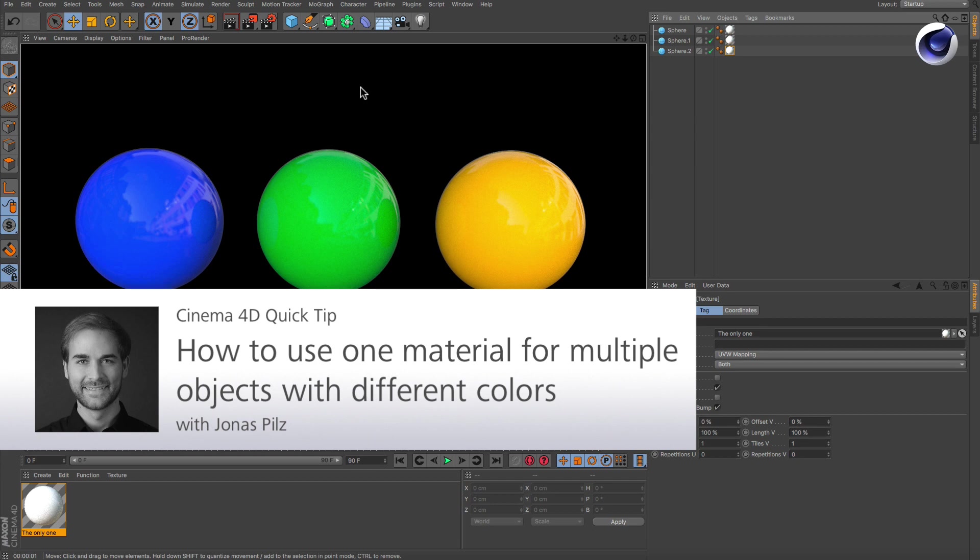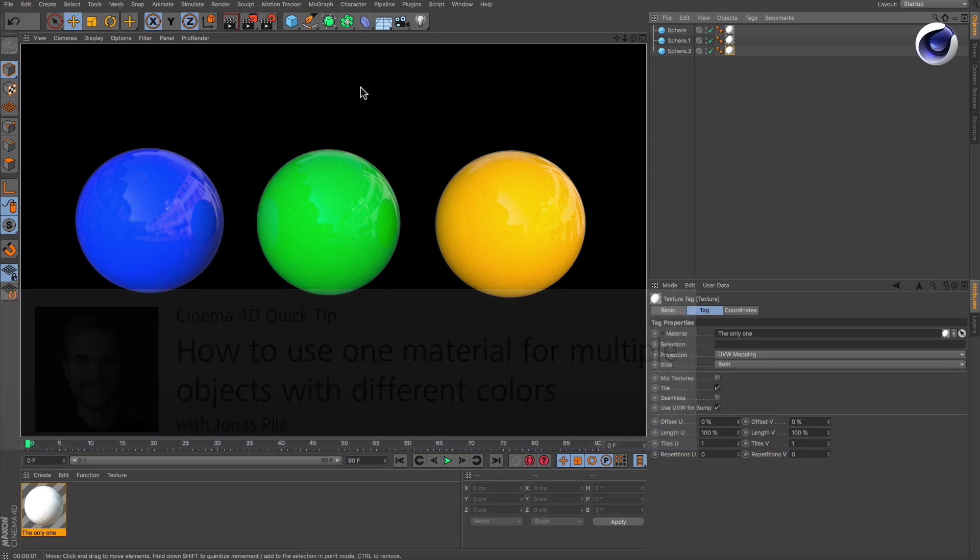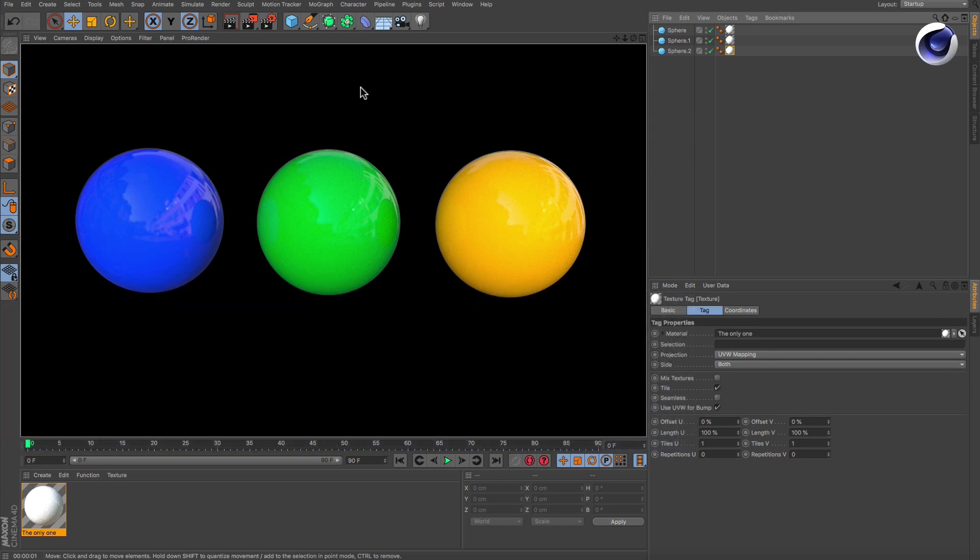Hello and welcome to the Cinema 4D Quick Tips. Sometimes you need multiple color variations of the same material, but how can you get that without creating one material for each color variation?